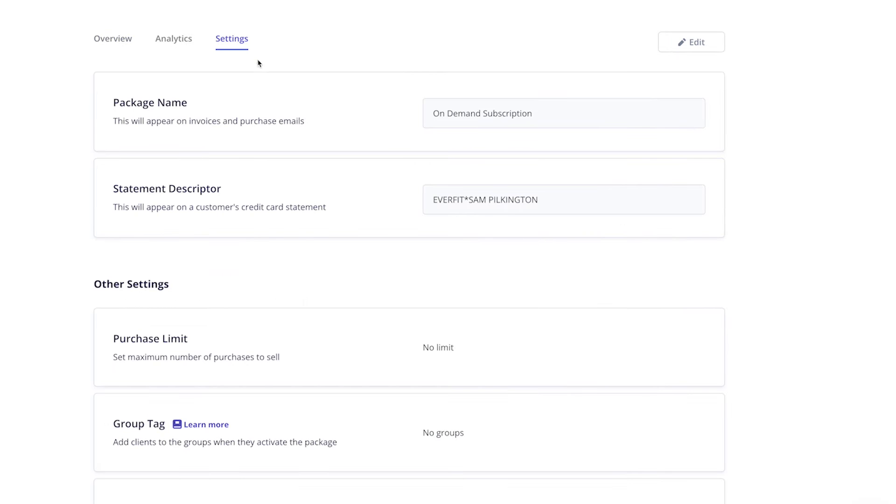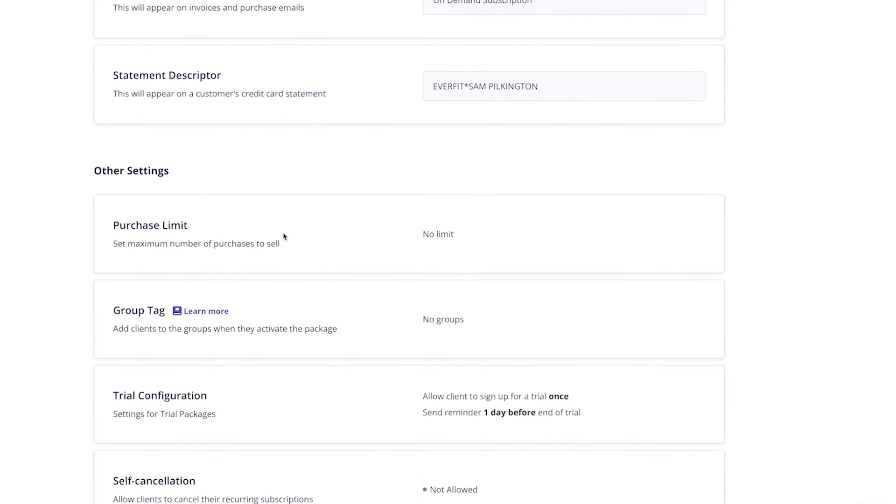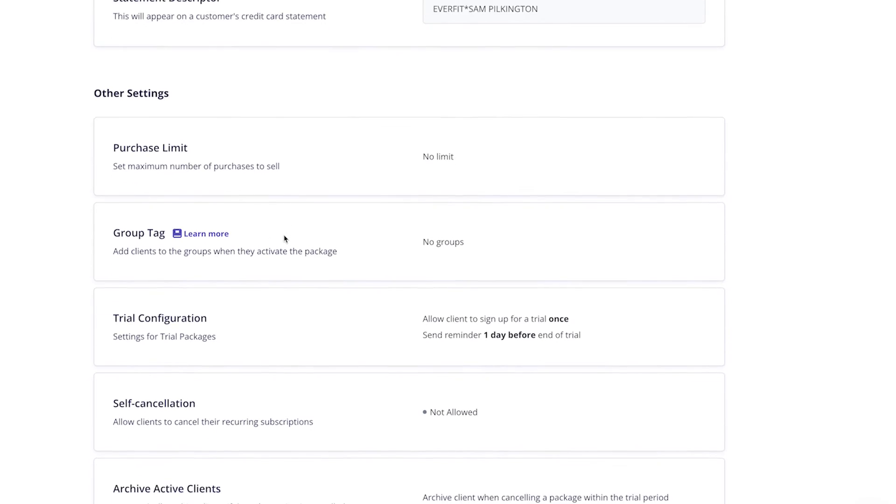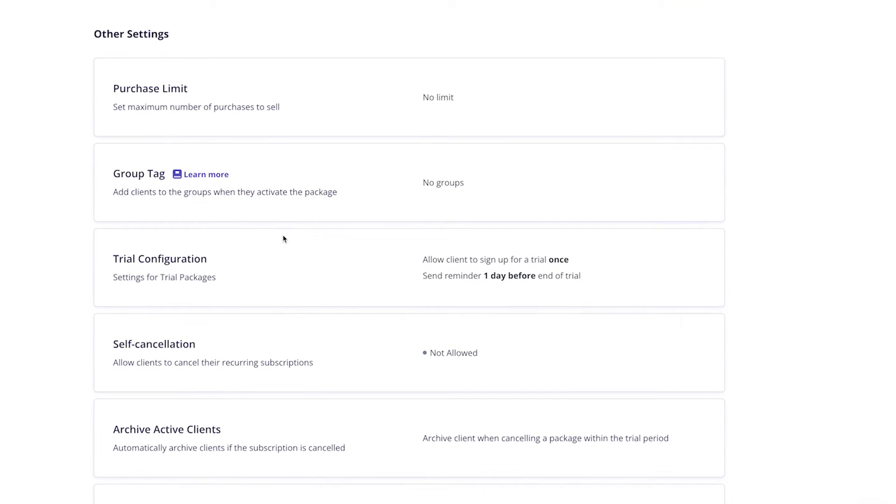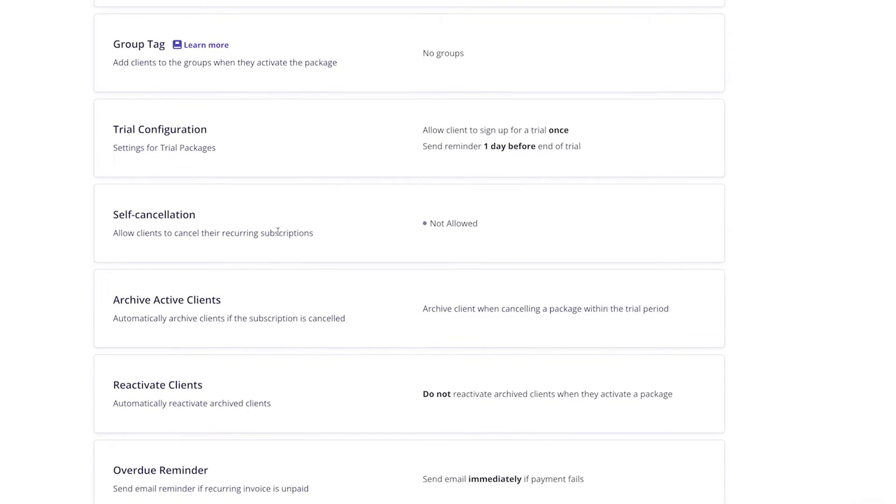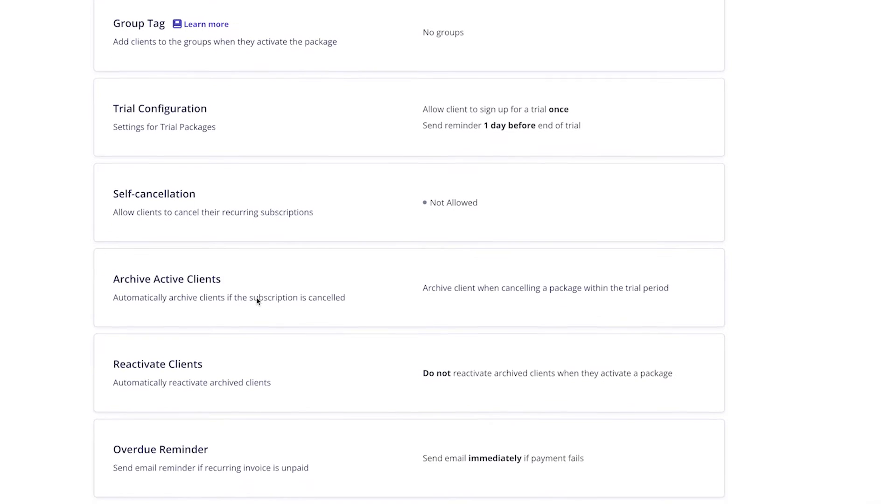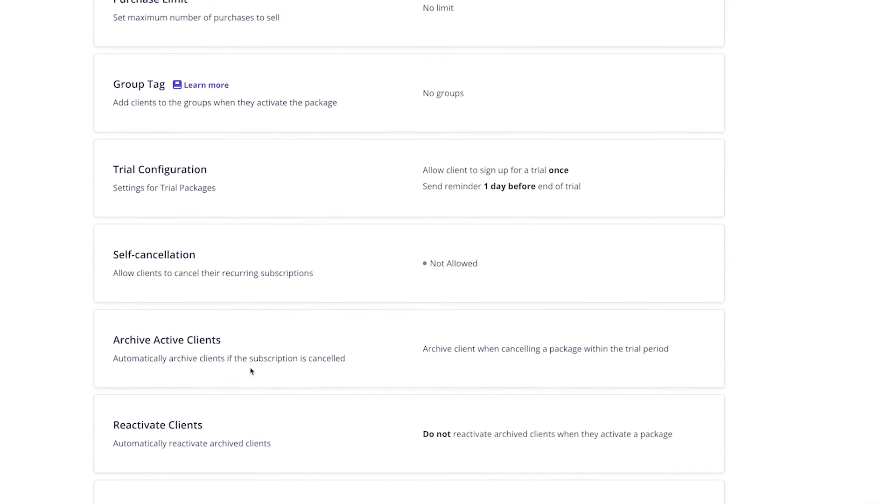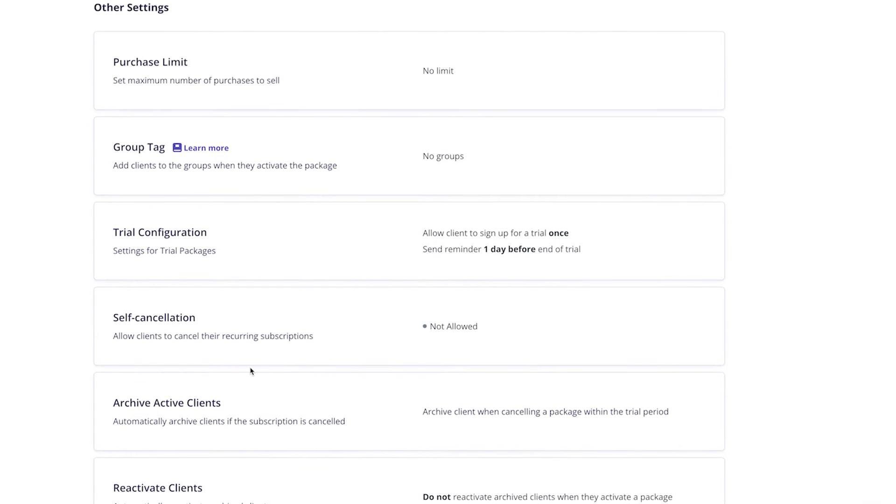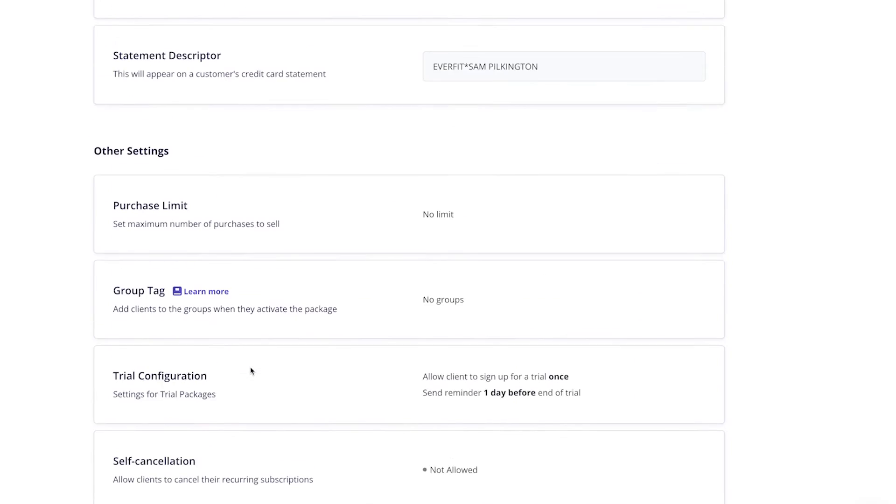Our settings page, so this is where you can change the package name, you can view the other settings like purchase limits, group tags, trial settings, self cancellations, automatically archiving clients and overdue reminders too. So you can work through these settings turning them on or off.